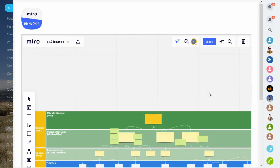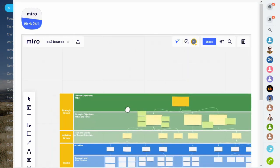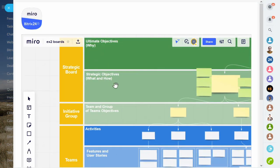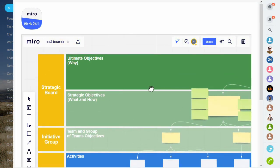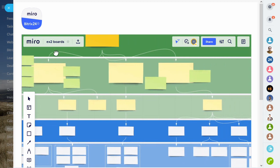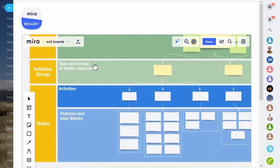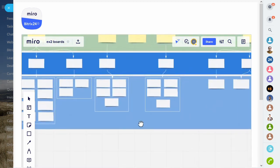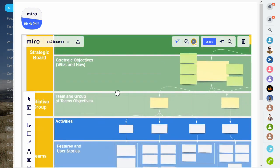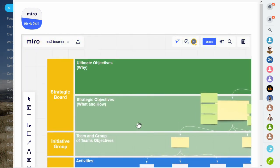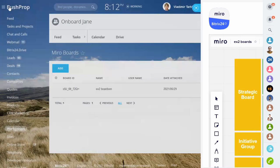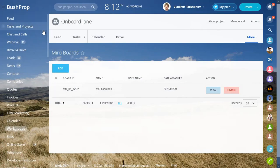Miro's capabilities are extensive and will not be covered in this video. Miro Help Center does a great job describing their tools and navigation around the boards. There you have it, another great tool to integrate into your Bitrix24 workspace. Thanks for watching and feel free to give it a try.